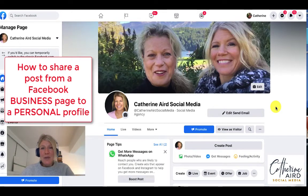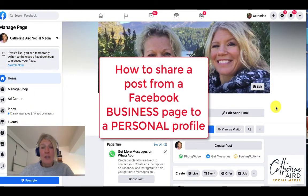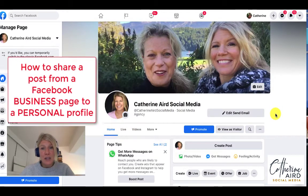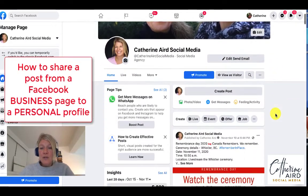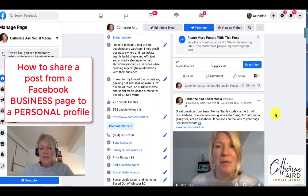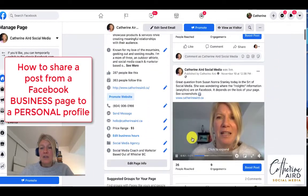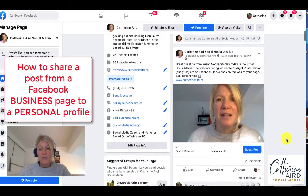To share a Facebook post from your business page to your personal profile is pretty easy but there's a trick to it. I want you to go on your Facebook business page and then see if I decide I wanted to share this video on my personal profile.